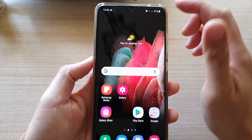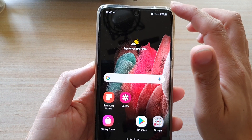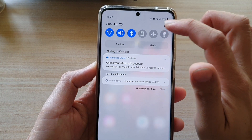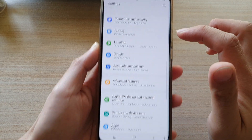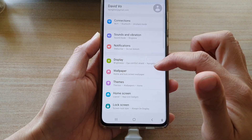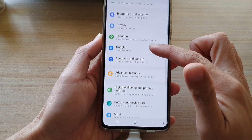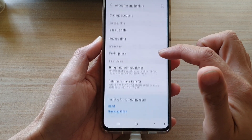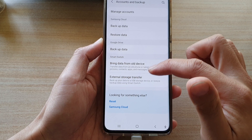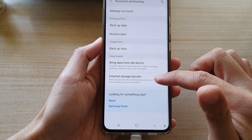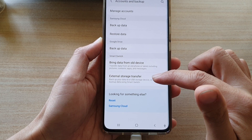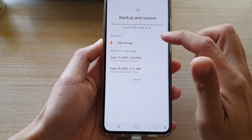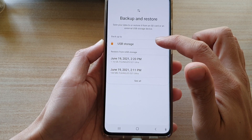Next, on your phone swipe down at the top and tap on Settings. In Settings, go down and tap on Accounts and Backup, then tap on External Storage Transfer, and then choose USB Storage.